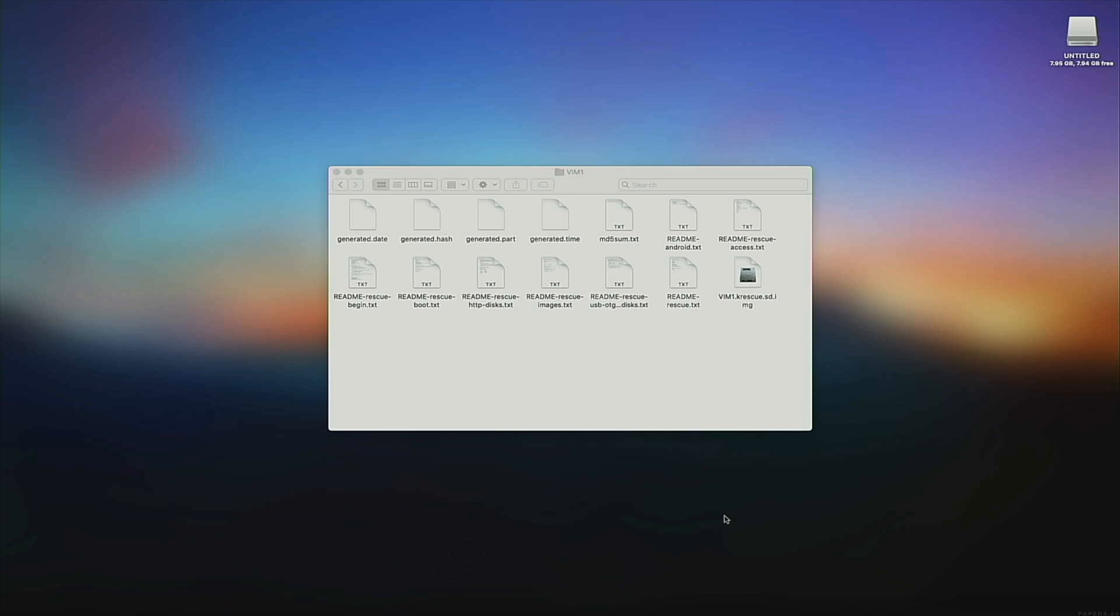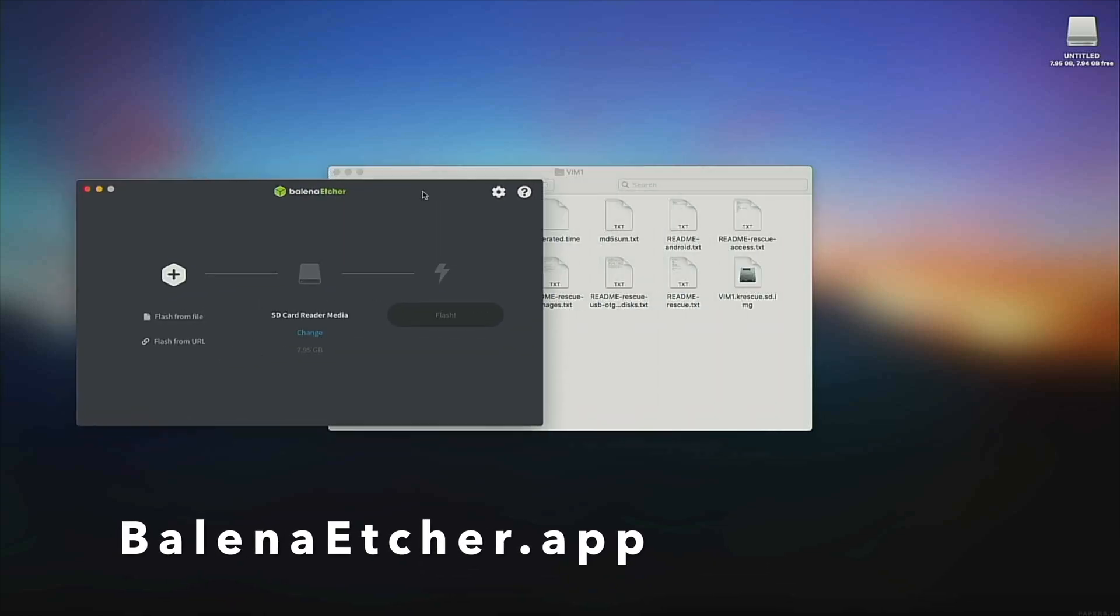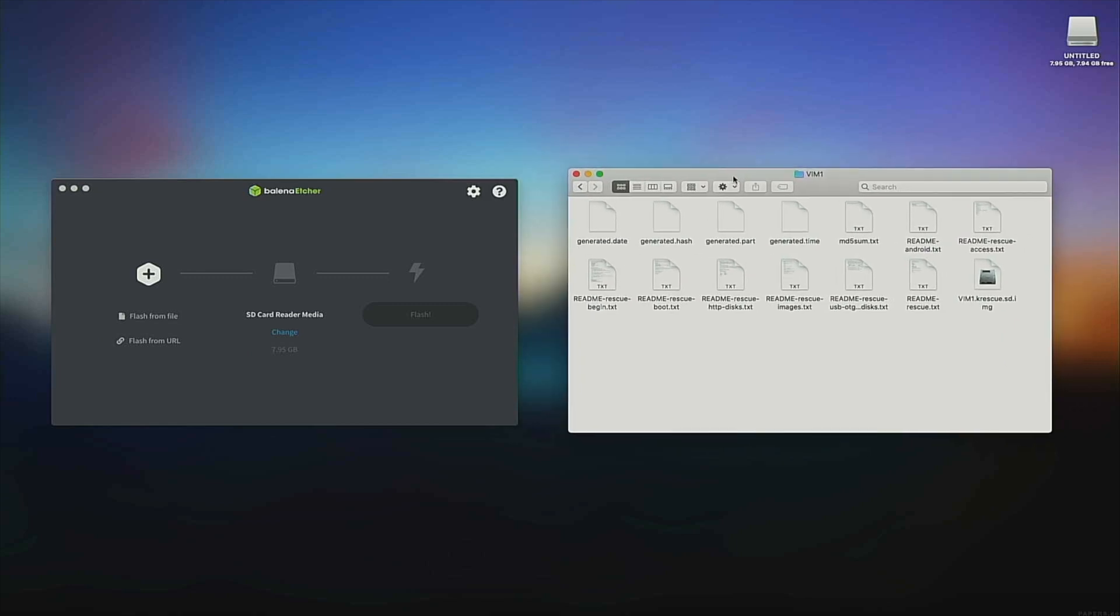Once installed, open Etcher. Drag the K-Rescue OS image into the app and press Flash.